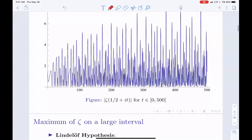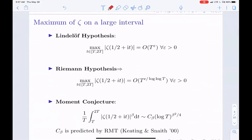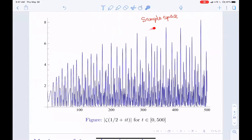It's fun to look at a very hard question. The Lindelöf hypothesis, which is weaker than the Riemann hypothesis, tells you that the maximum of zeta on the large interval — large meaning an interval of T to 2T as T goes to infinity — grows slower than any power of T. The Riemann hypothesis implies something stronger: it replaces epsilon by one over log log T, which goes to zero.